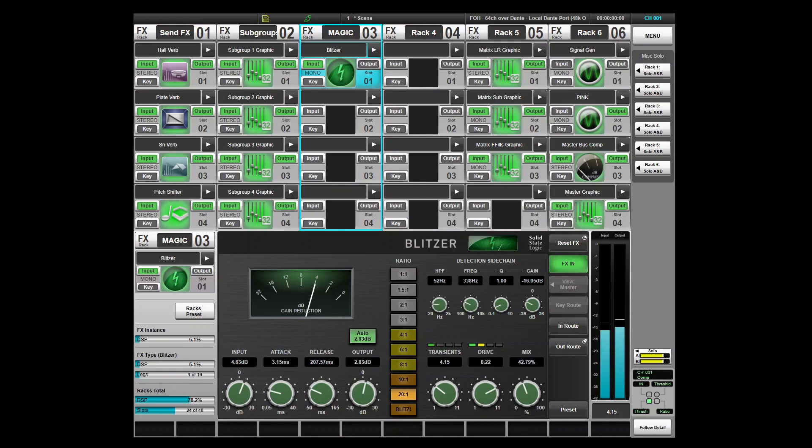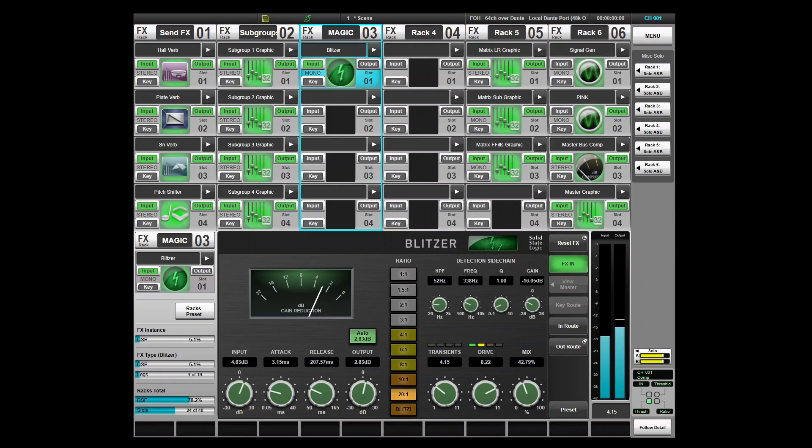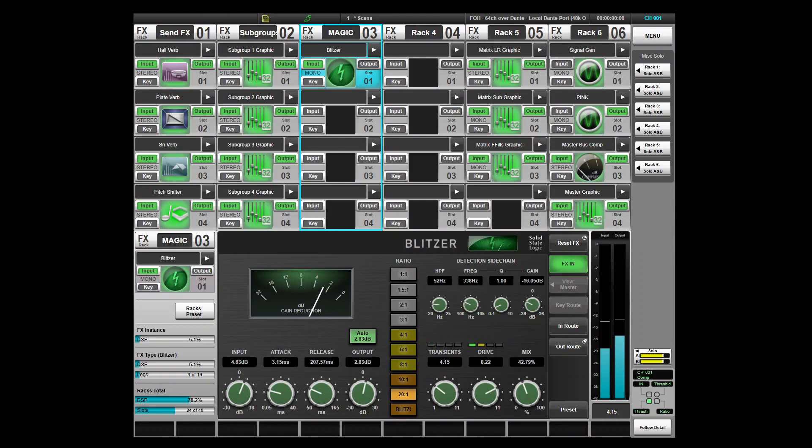An auto make-up switch to compensate output gain based on input gain and the compression ratio used. A mix control for parallel compression. A sidechain high-pass filter and parametric EQ for tuning the detection signal. Adjustable transient shaping. A drive control for adding vintage-style harmonic distortion. And an analogue-style gain reduction meter.